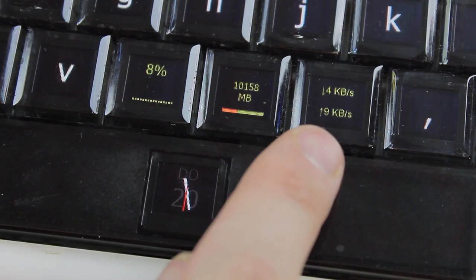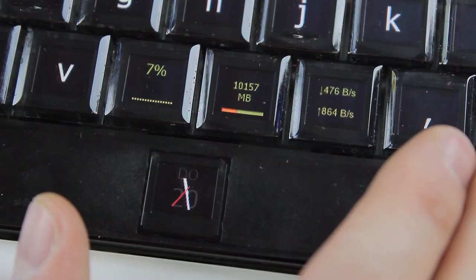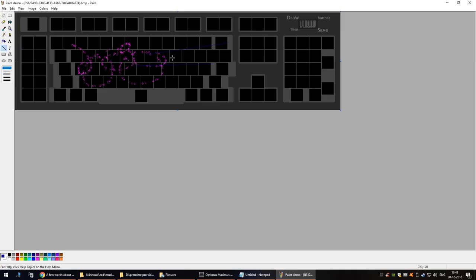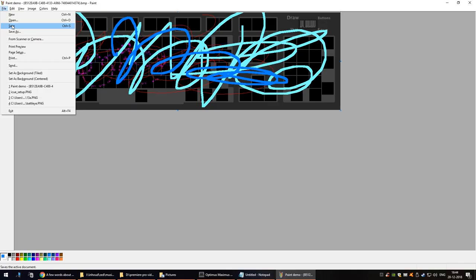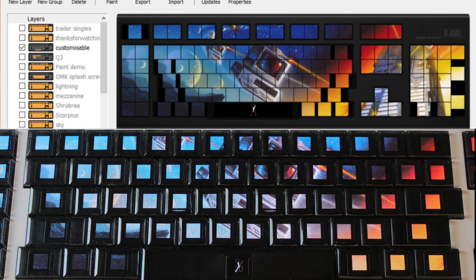You can even use this paint function to paint on this template and then it will display that on the keyboard when you save it. This function is also how you make the whole board display a certain picture. You just copy paste something on top of this template and it displays it, although the space between the screens is bigger in real life than it assumes them to be in this template, so it'll end up looking a bit fractured.